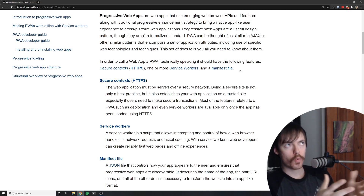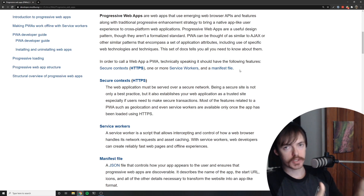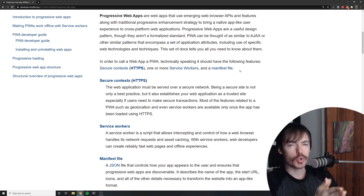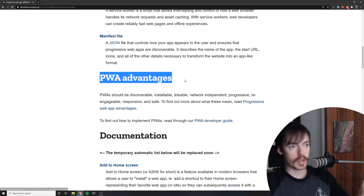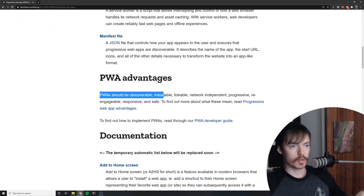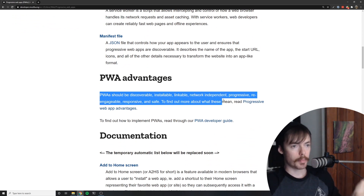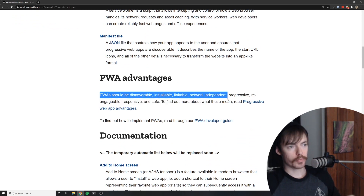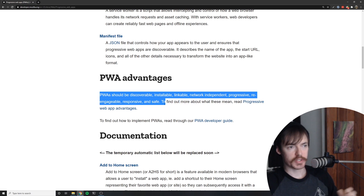What is the whole point of a progressive web application? What's in it for you? The PWA advantages: PWAs should be discoverable, installable, linkable, network independent, progressive, re-engageable, responsive, and safe.